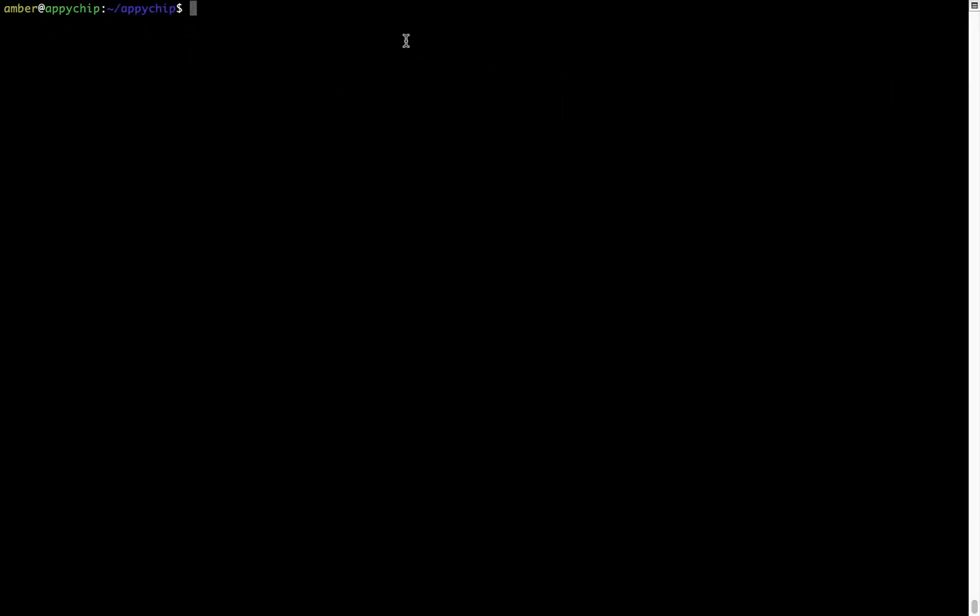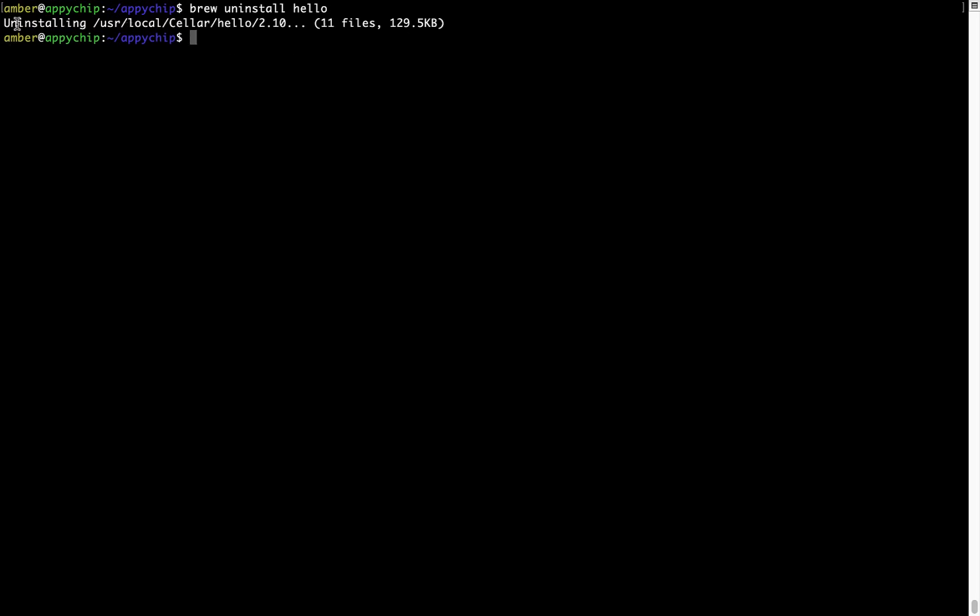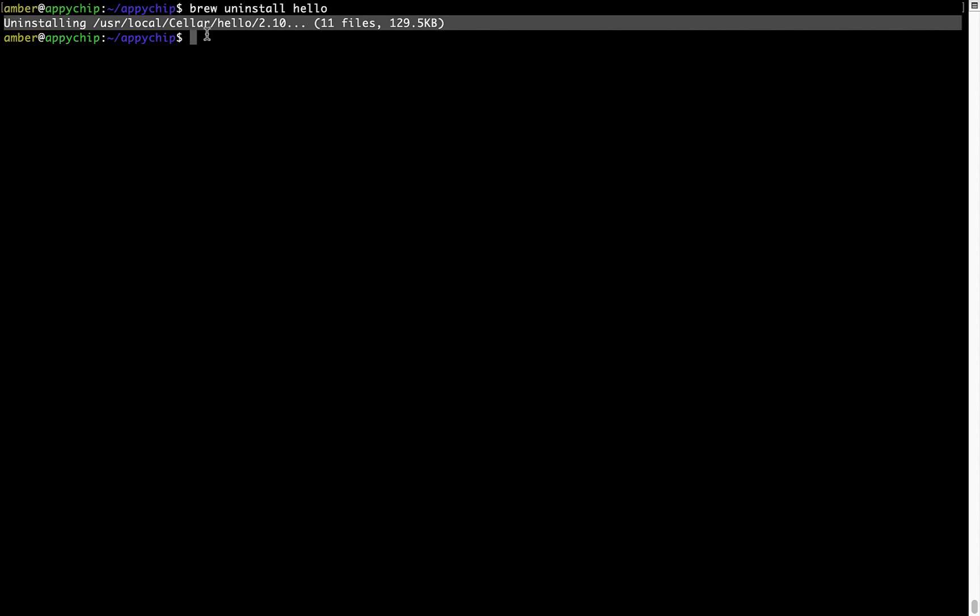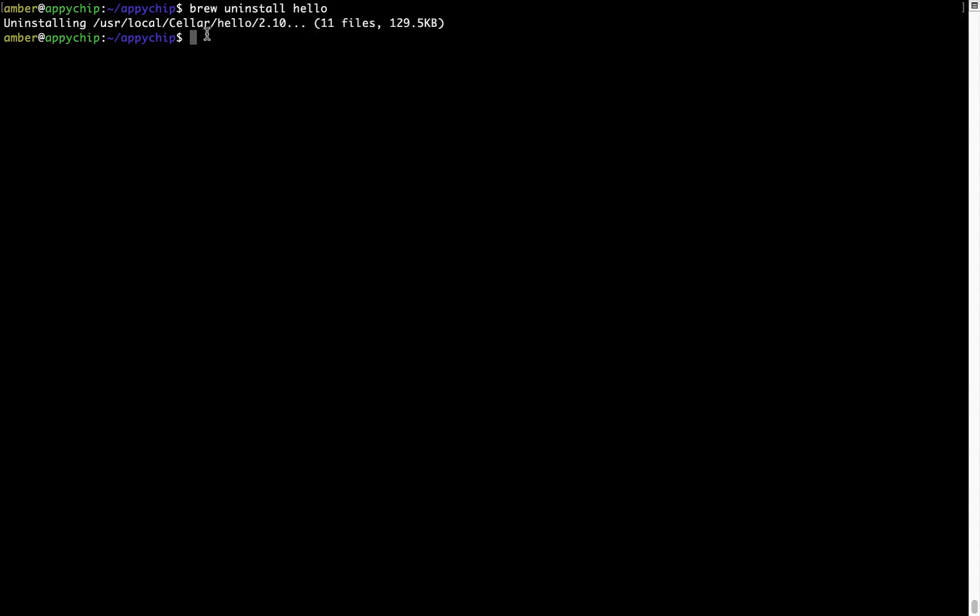And if you want to uninstall any app installed using brew, simply run brew space uninstall space the name of the program. In this case, I will try to uninstall the program hello which is already installed on my system. As you can see, within a few seconds, it says the program is successfully uninstalled.